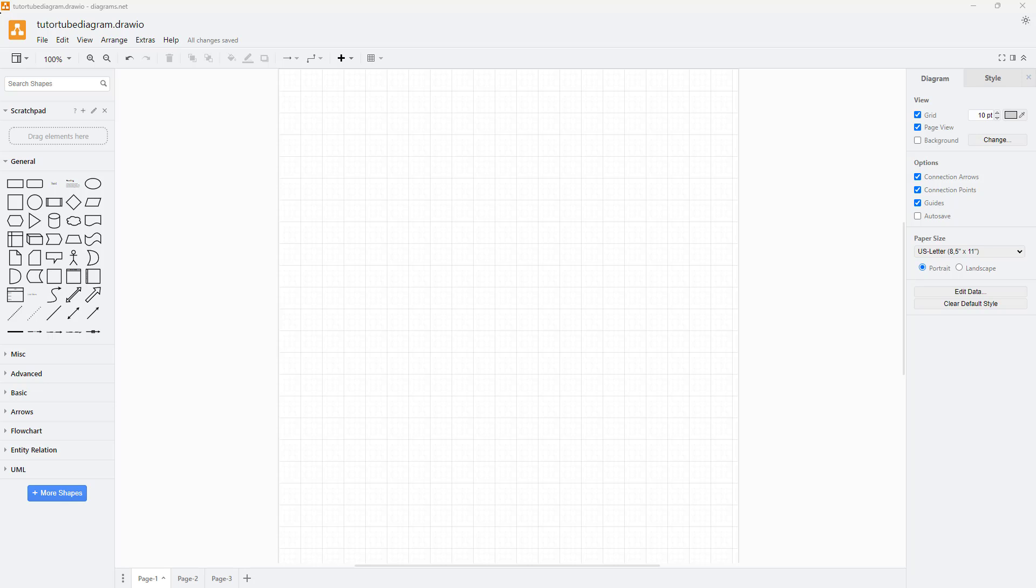In order to start creating our diagrams, what we need to do is bring in texts and shapes. On the left side you can see there's different general shapes that you can bring in.